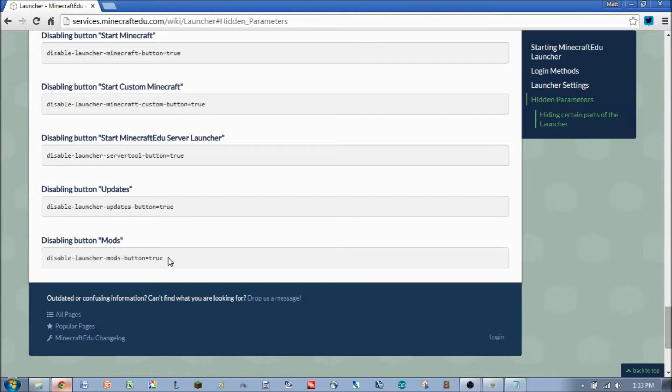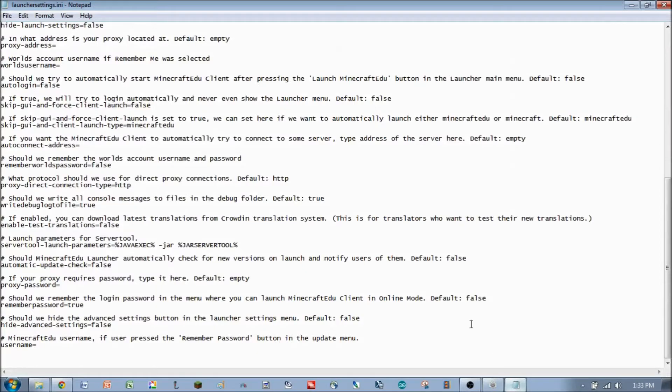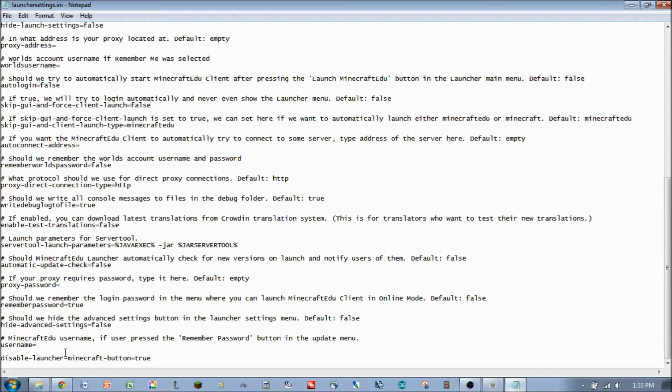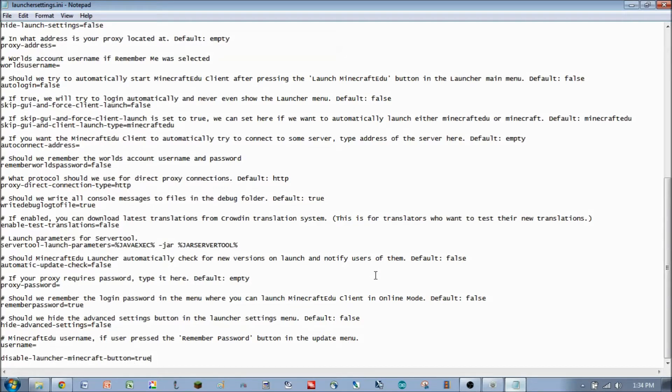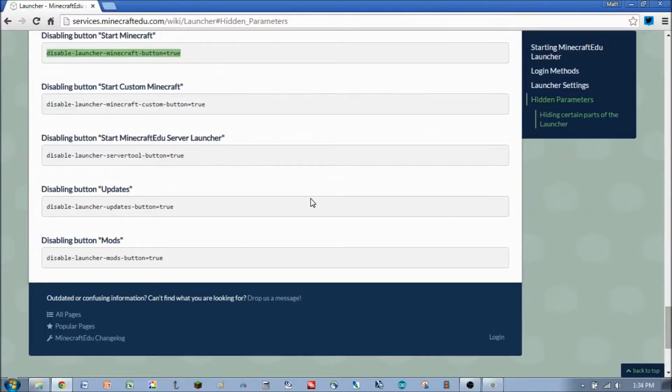Some of the things you might want to do is take out the Mods button from the launcher, or take out the vanilla Minecraft button, which is this guy here. Let's do that real quick, and we'll show you how that works later on. So, we'll copy, and then pick up our text file, and we'll just copy it to the bottom here, and paste that guy in. And now that parameter will be picked up by the system and implemented. So, that will mean that the Minecraft button, the normal Minecraft button, not the MinecraftEDU button, will be disabled and won't even be available. We're going to want to save this file, and that will be able to be used later on.